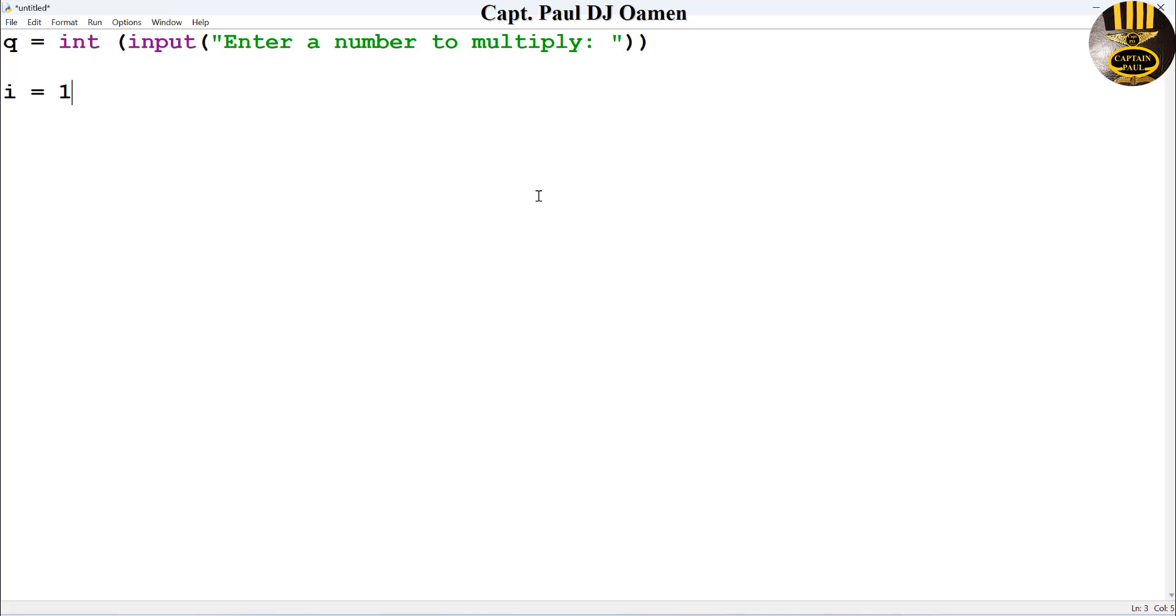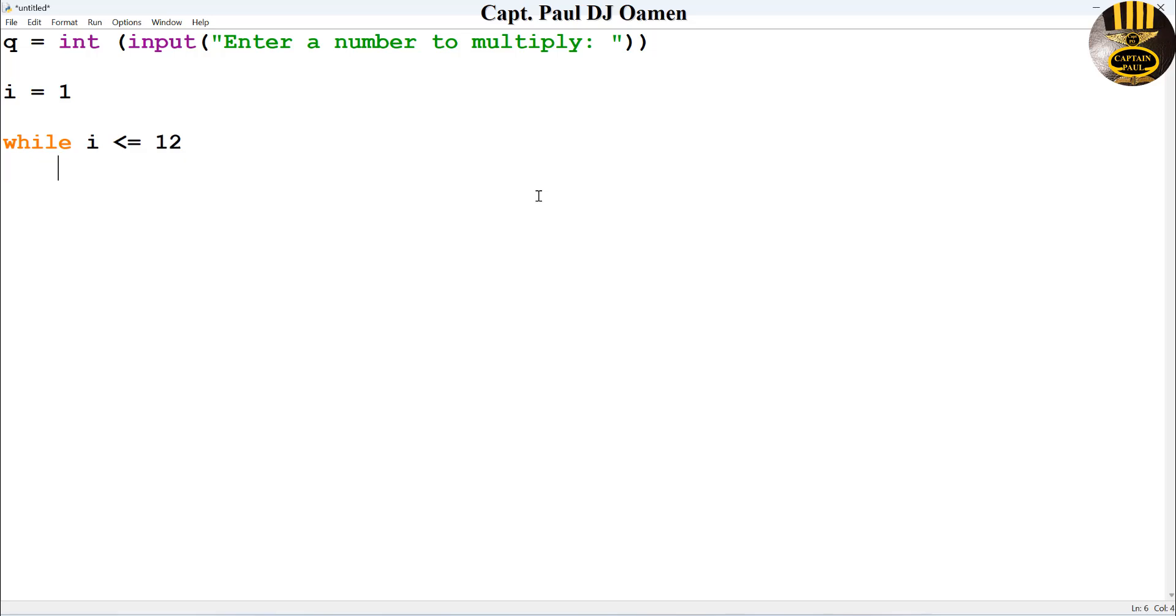Now the next thing I'm going to do is to create a while loop. So right underneath here, I'm going to say while i is less than and equals to 12, and I want the system to print as follows. Let's say print